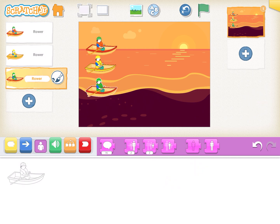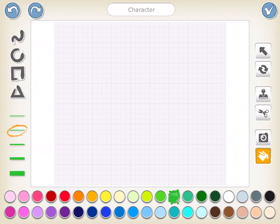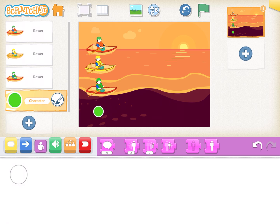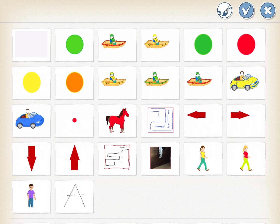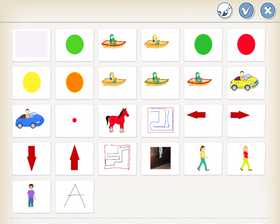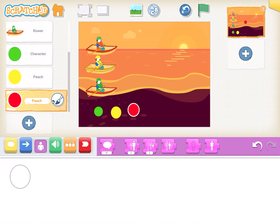Now we have all three boats ready. The next step is to create three buttons. Go on the plus icon, click the paintbrush, take a blank canvas, draw a circle, and fill it with green using the paint bucket — that's the green button. The same way, create the yellow button and the orange button. Now all three buttons are done.